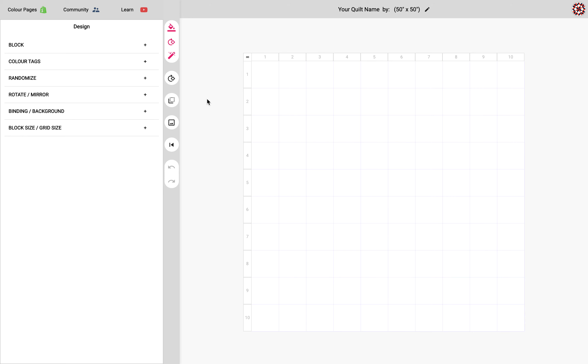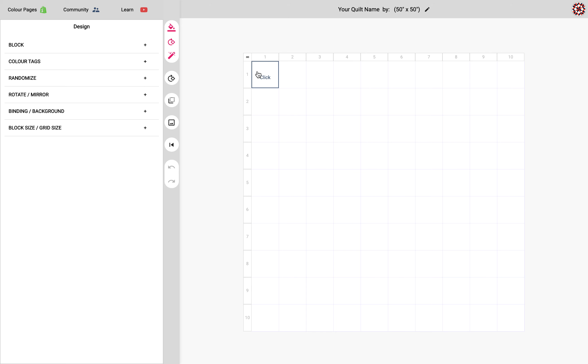So if I want to perform actions like adding a block to the quilt or rotating or adding randomizations, I need to let the app know what cells I want to perform this action to. So this is why it's important to make a selection first.